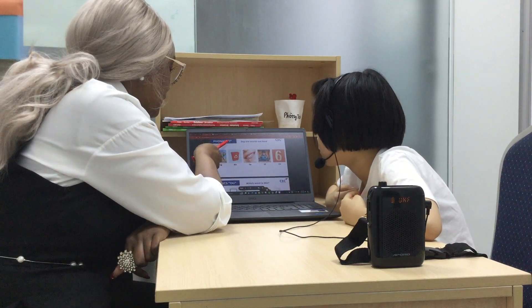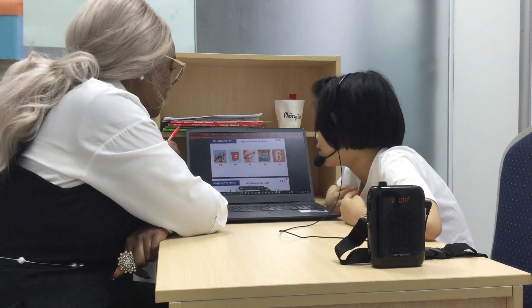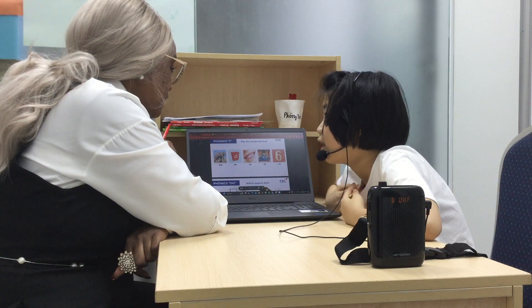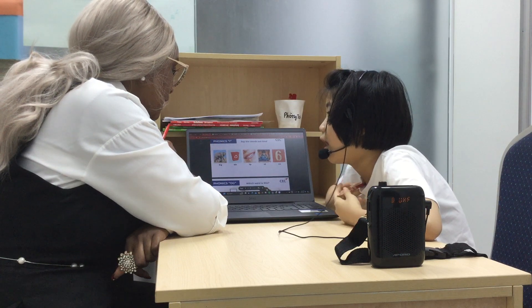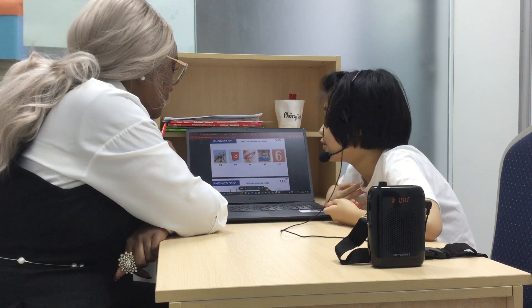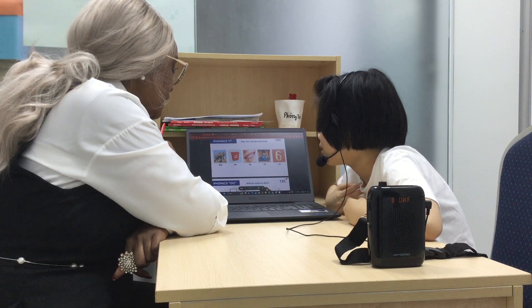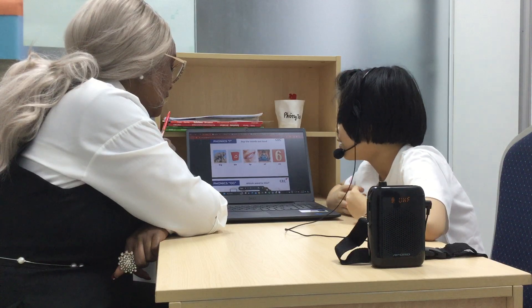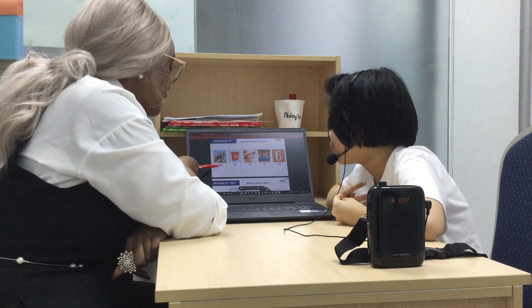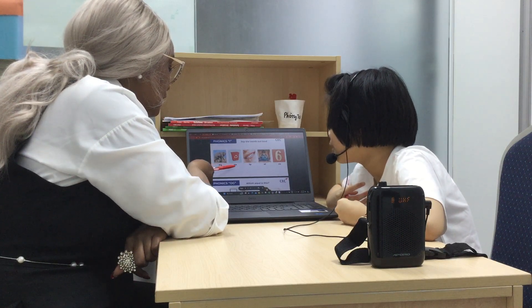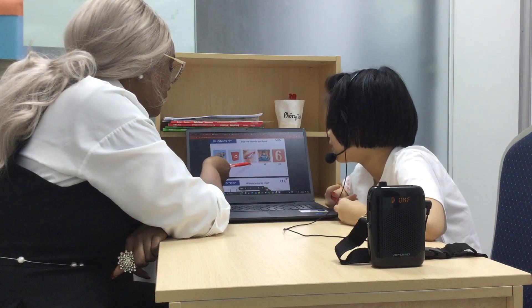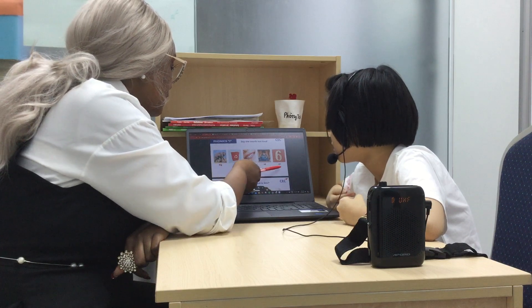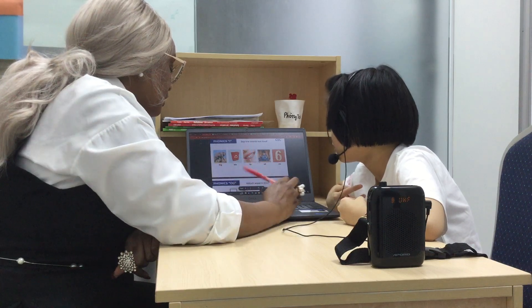What letter is this? E. Letter? I. What does I say? E. E. B. B. C. C. Good.